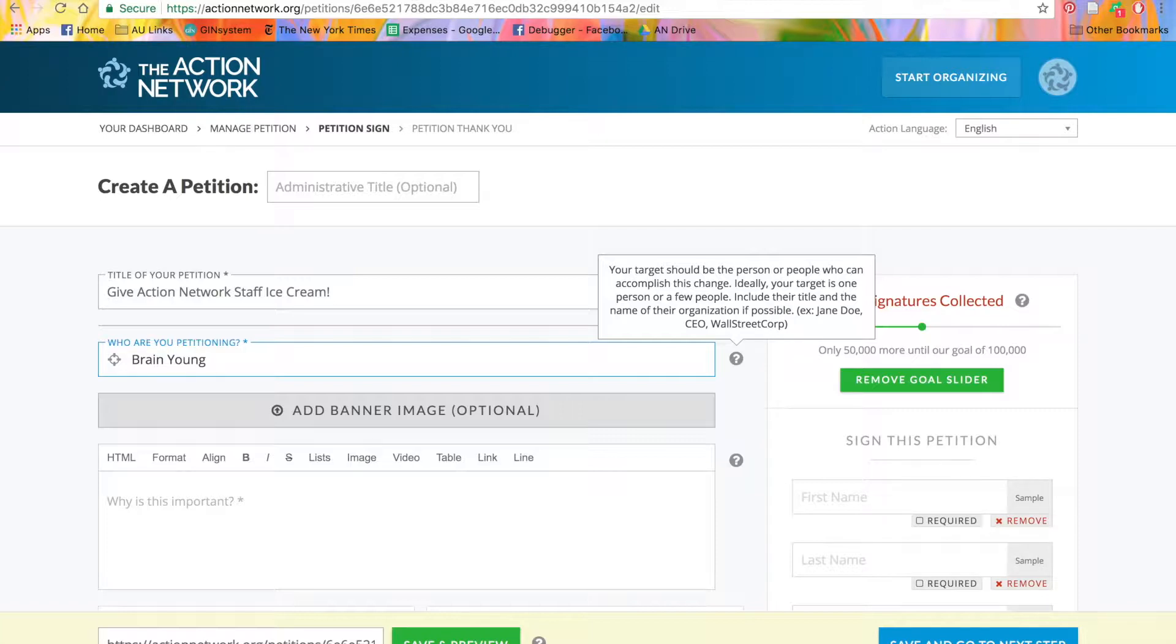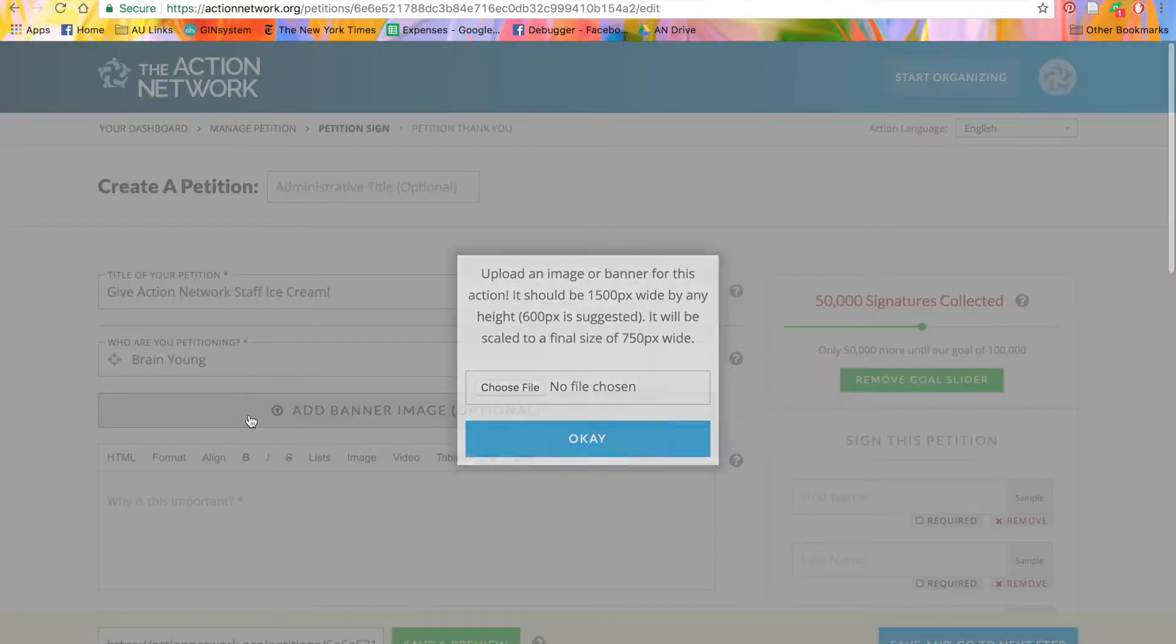Next, you can add a banner image if you'd like. We'll provide guidance on the best image size to use.